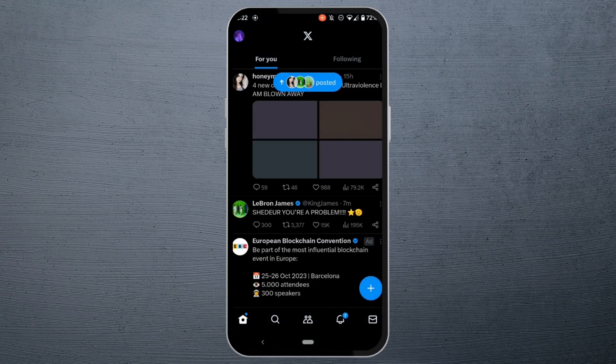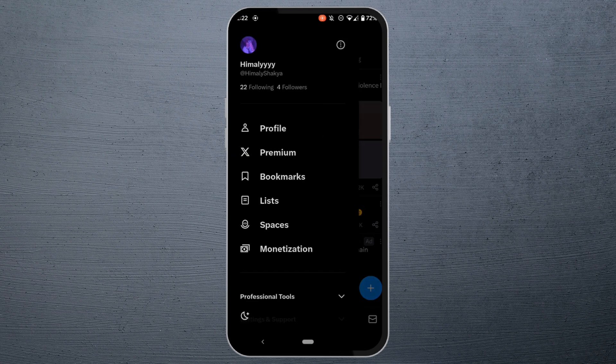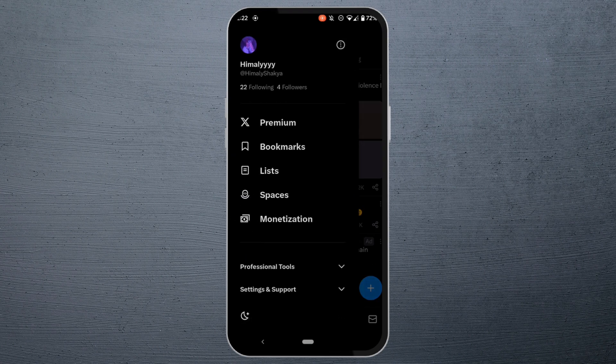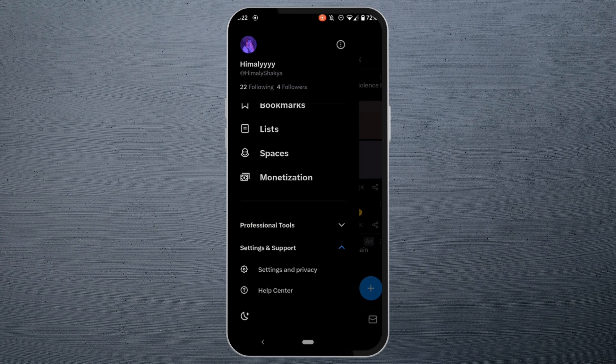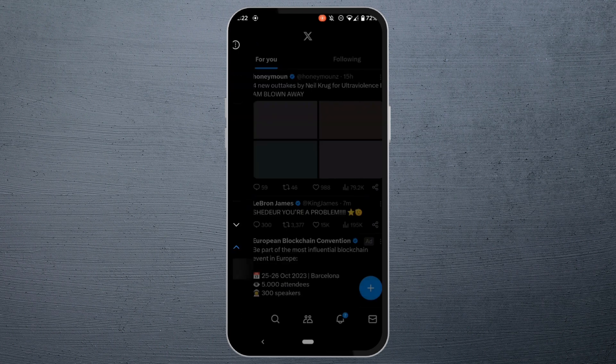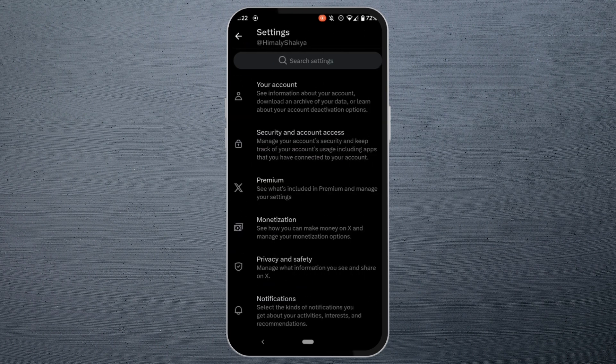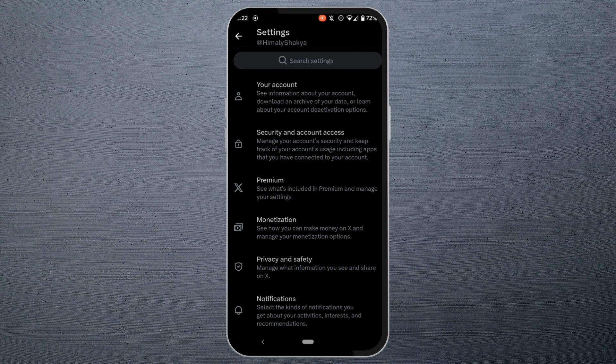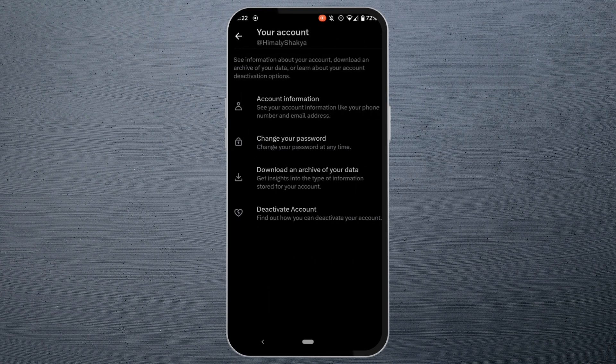Tap on your profile at the top left corner, scroll down and tap on Settings and Support, and then head over to Settings and Privacy. Move into Your Account at the top.